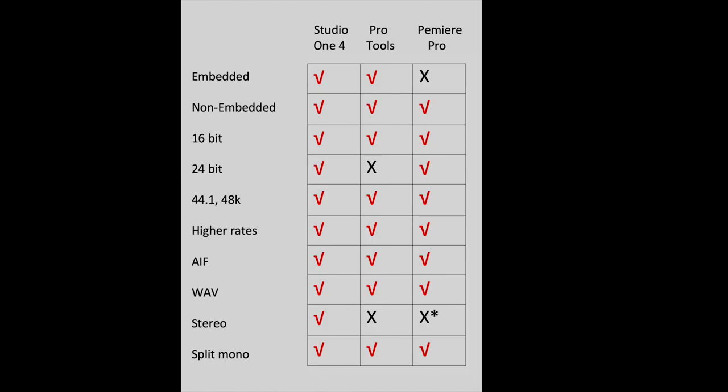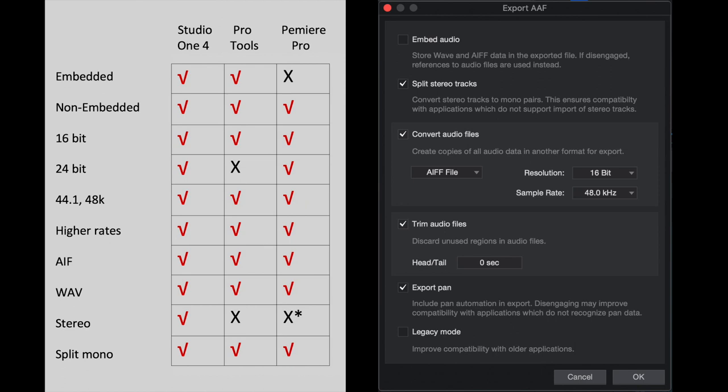Okay, so here's a handy little export chart. These are the settings that are compatible. In other words, whatever is checked off is what is compatible for import into Studio One, Pro Tools, et cetera. And here is our export AAF dialog box in Studio One. So let's look at the compatibility chart as we prepare to export an AAF from Studio One, which will then be opened in Pro Tools.